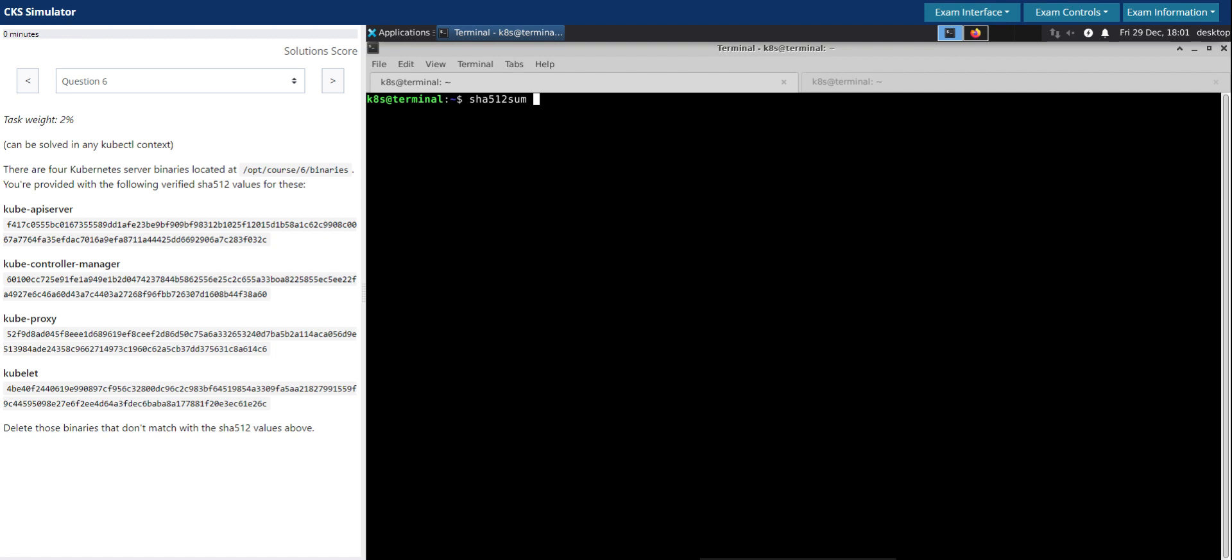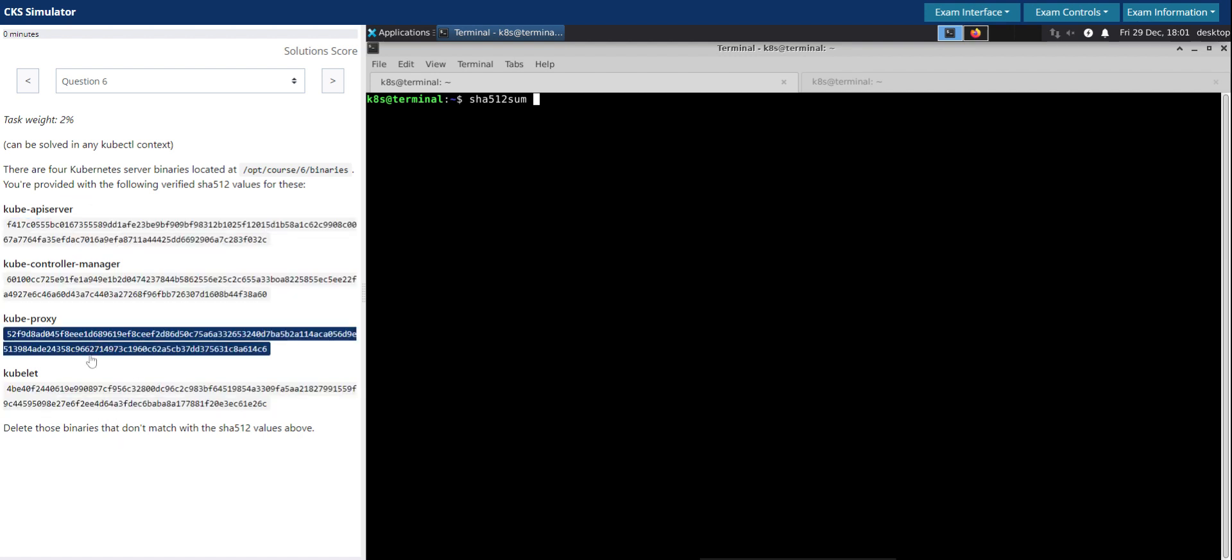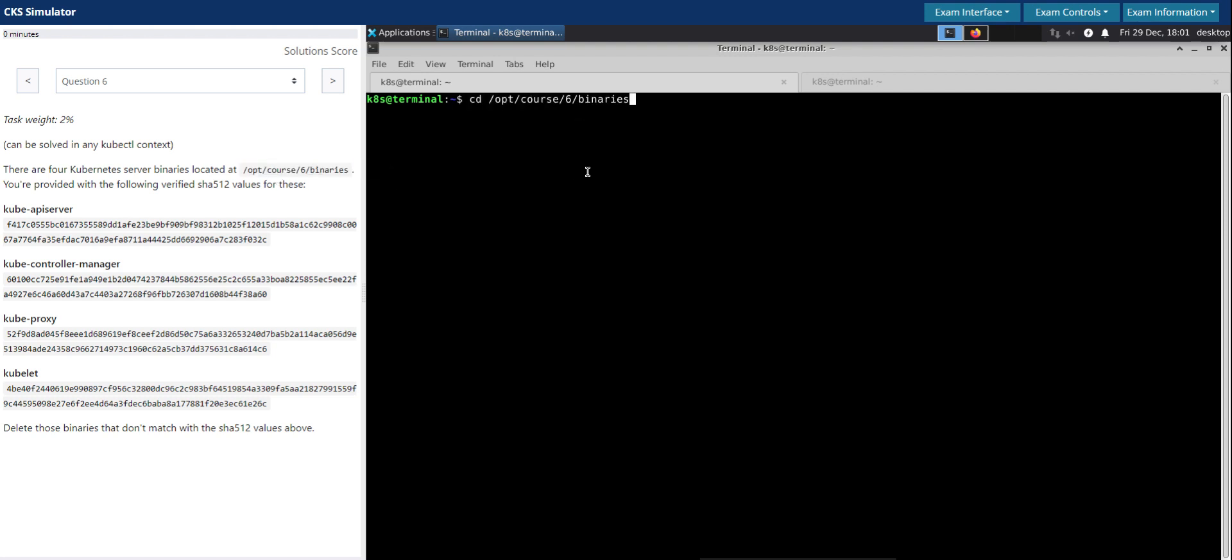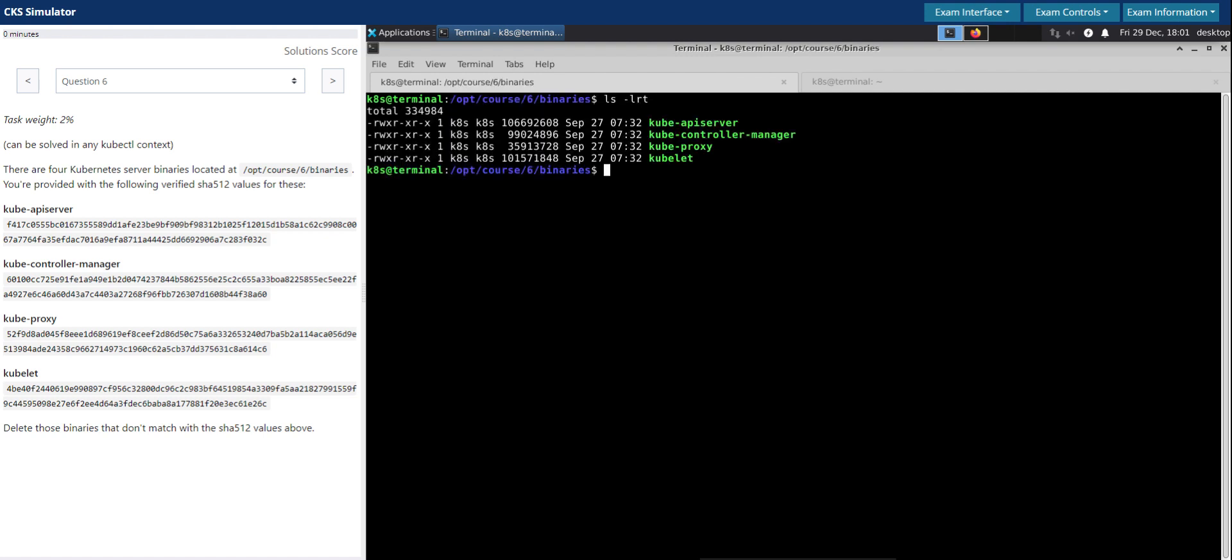So this is to prove our knowledge with the SHA512 checksum. Let's first go to this given directory, change directory, and we do have these four files here.